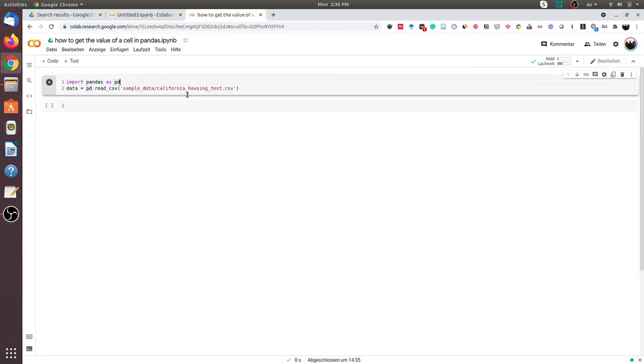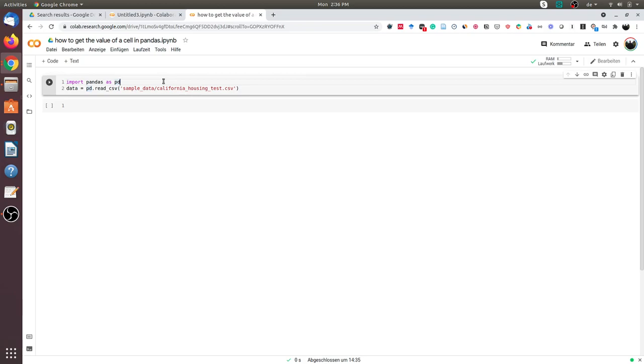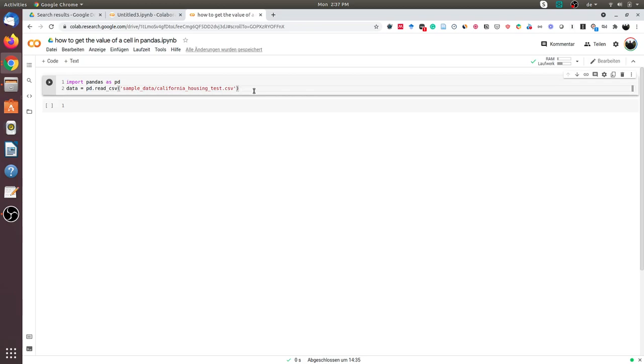Hello friends, in this video we will learn how to get the value of a cell from a pandas DataFrame. To demonstrate this, I have a small example using the California housing dataset, and I will explain the concept of getting the value from a cell using this dataset.